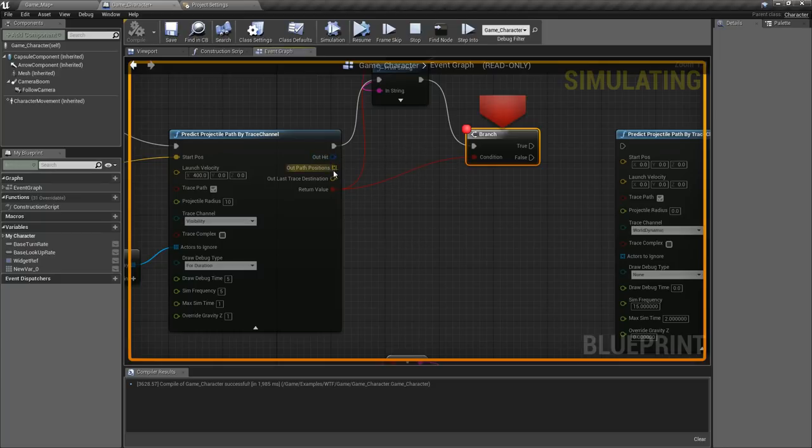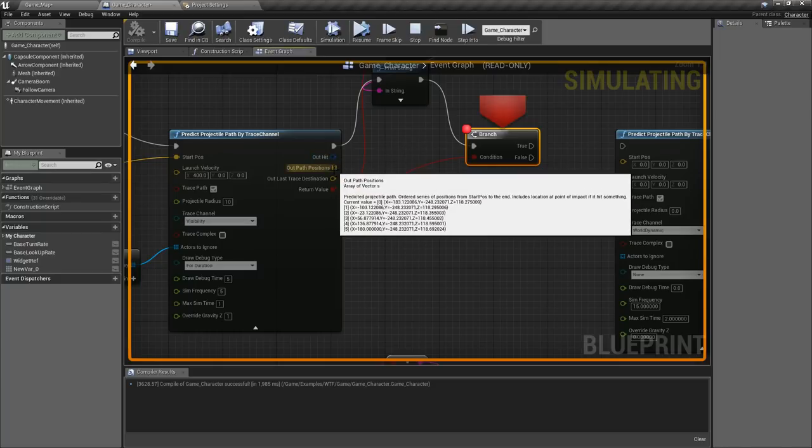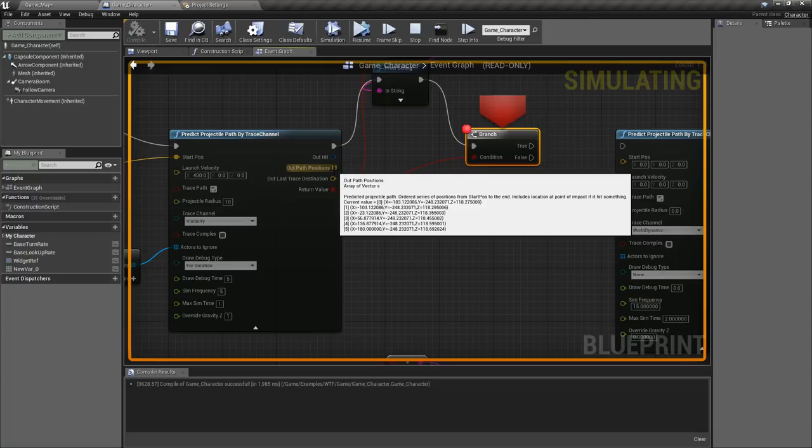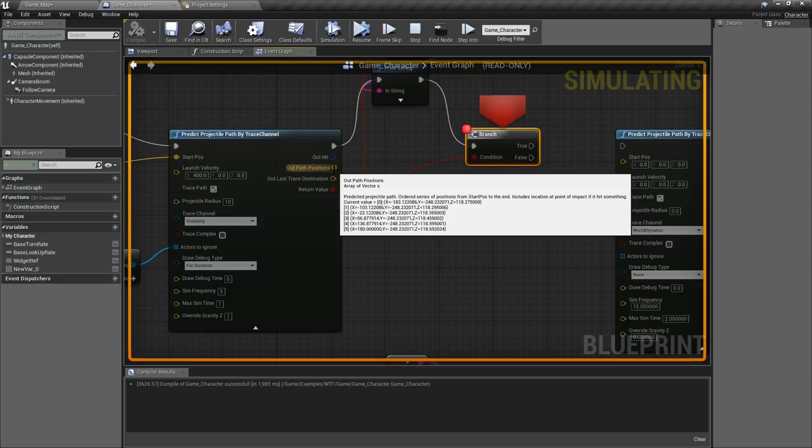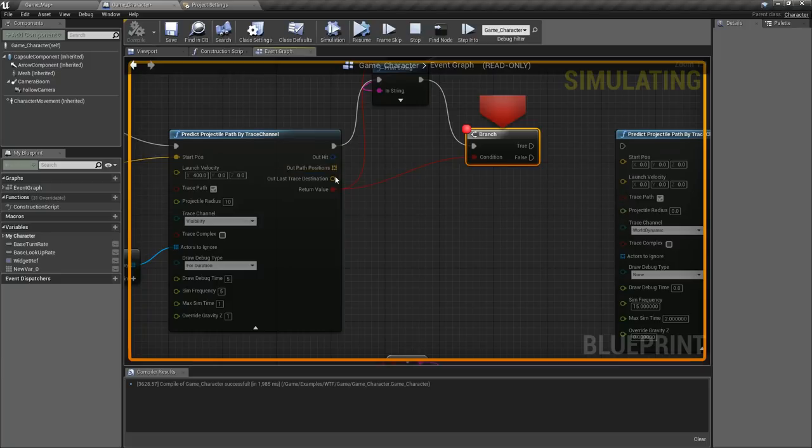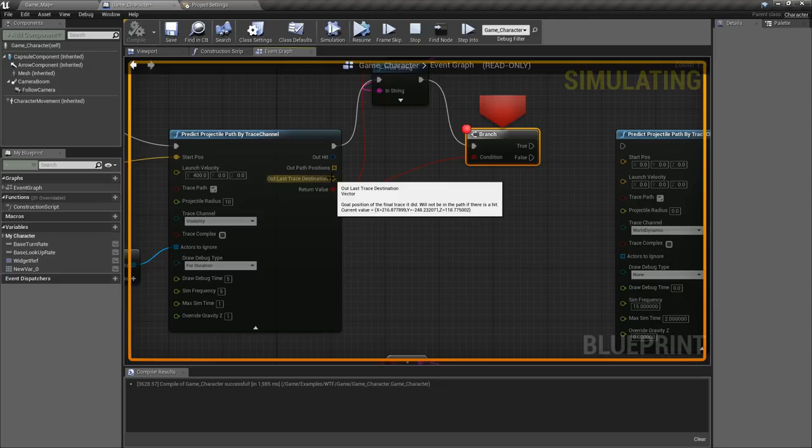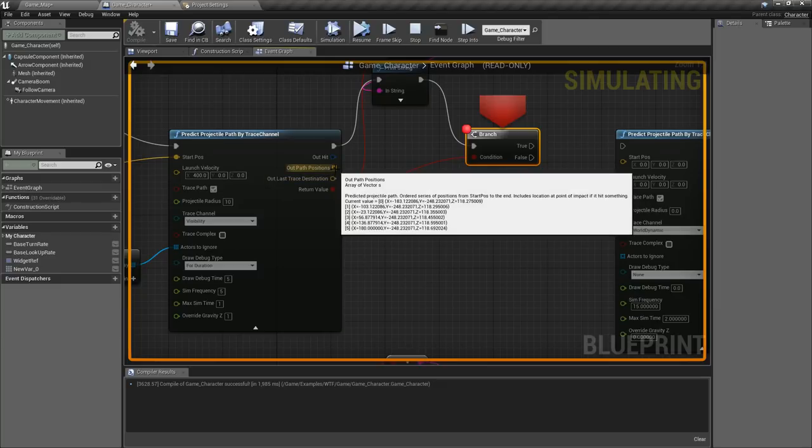Now if we check this out we did hit something and our out hit is going to be a structure that's going to be what we hit. Our path positions are going to be all of our trace positions so it's going to go from the beginning to the end and the last one is going to be if we hit something. So in this case if you look at number five that is the location of where we hit something, our impact point. You'll notice we have 180, 248, and 118.